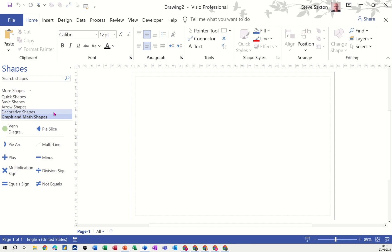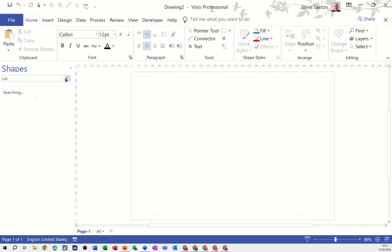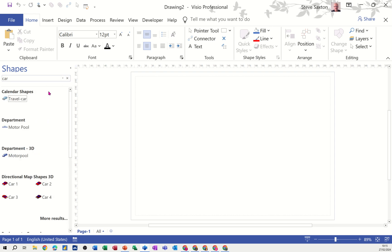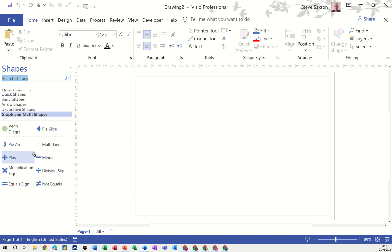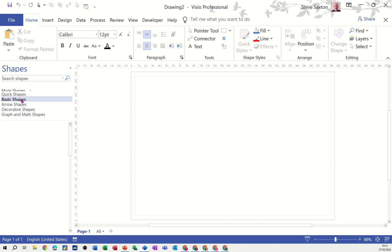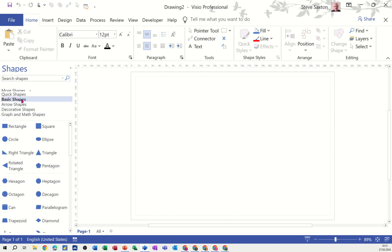Different templates will have a different number of stencils. You can search for a shape by typing whatever you want to search for and then clicking the magnifying glass. It will look through all the other templates and return results - for example, searching 'car' brings back a few different results. They will not disappear until you click that cross to get rid of them and bring back the basic default stencil.